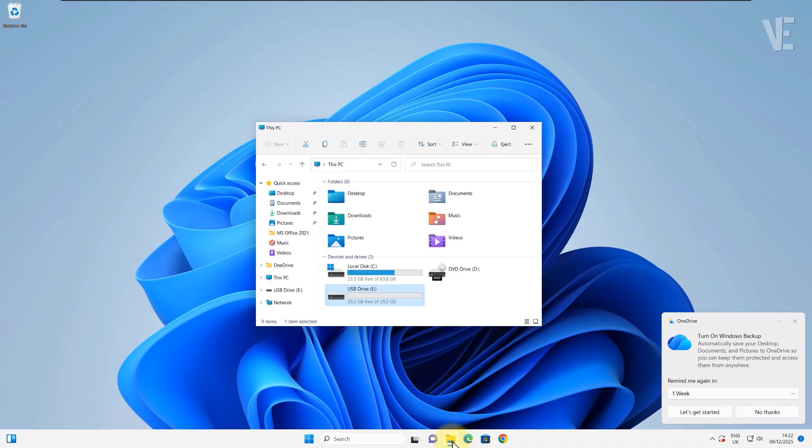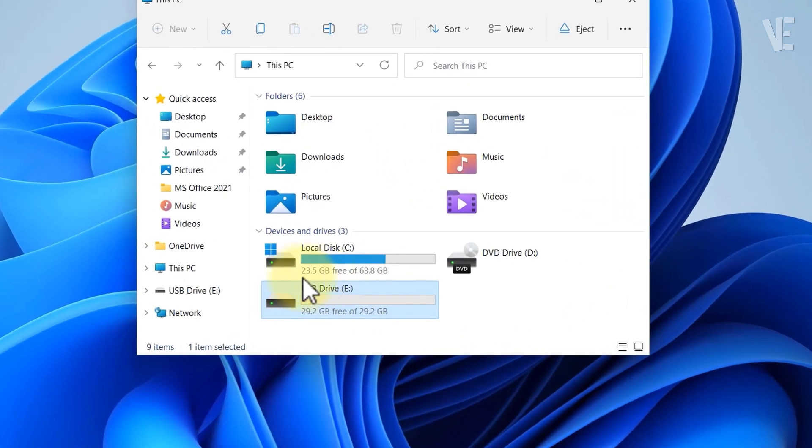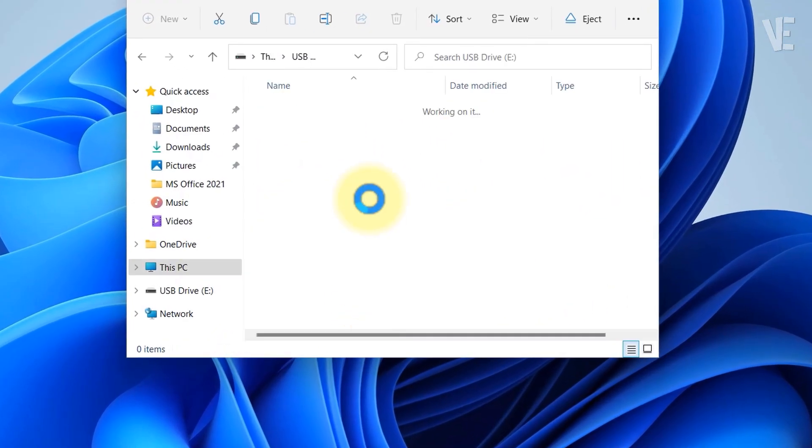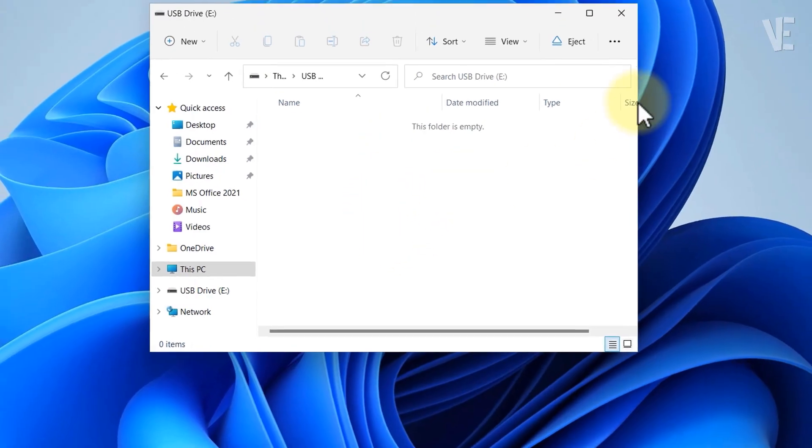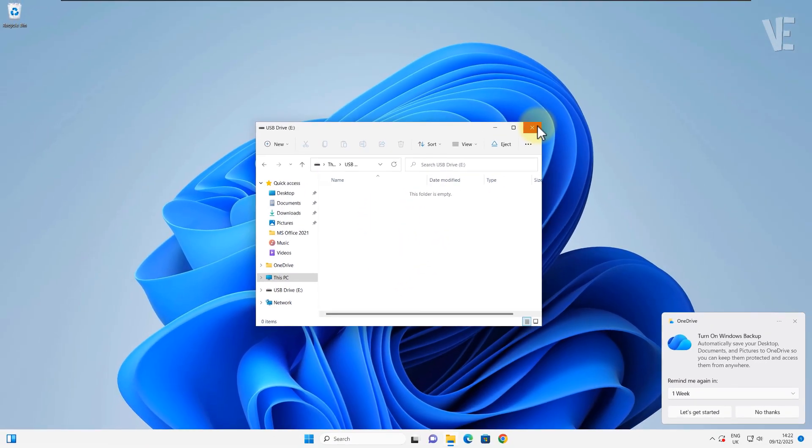When we open File Explorer, perfect! The drive is recognized, accessible, and formatting works just the way it should.